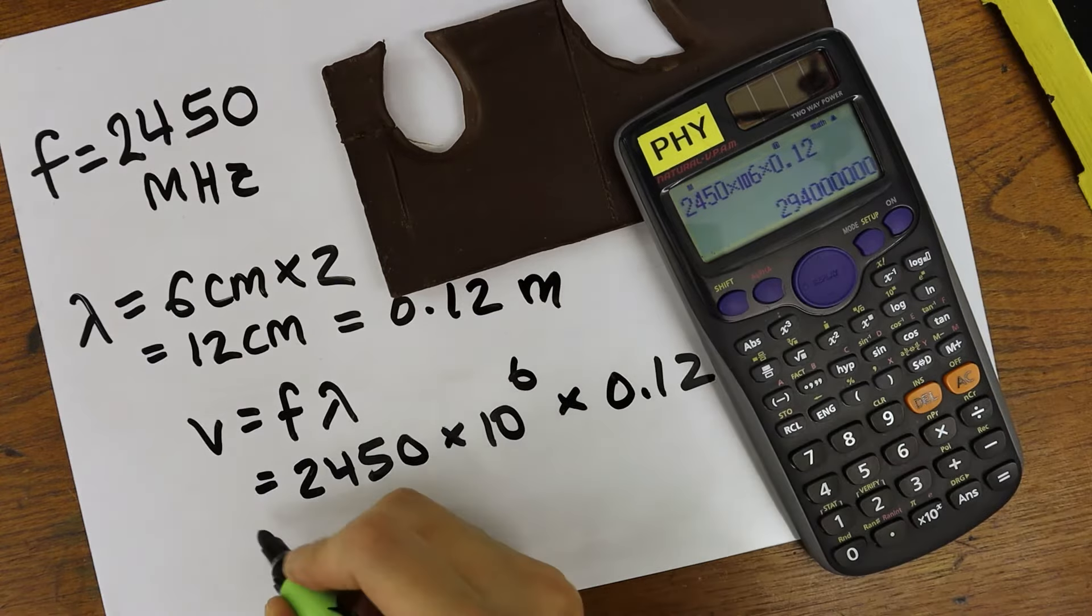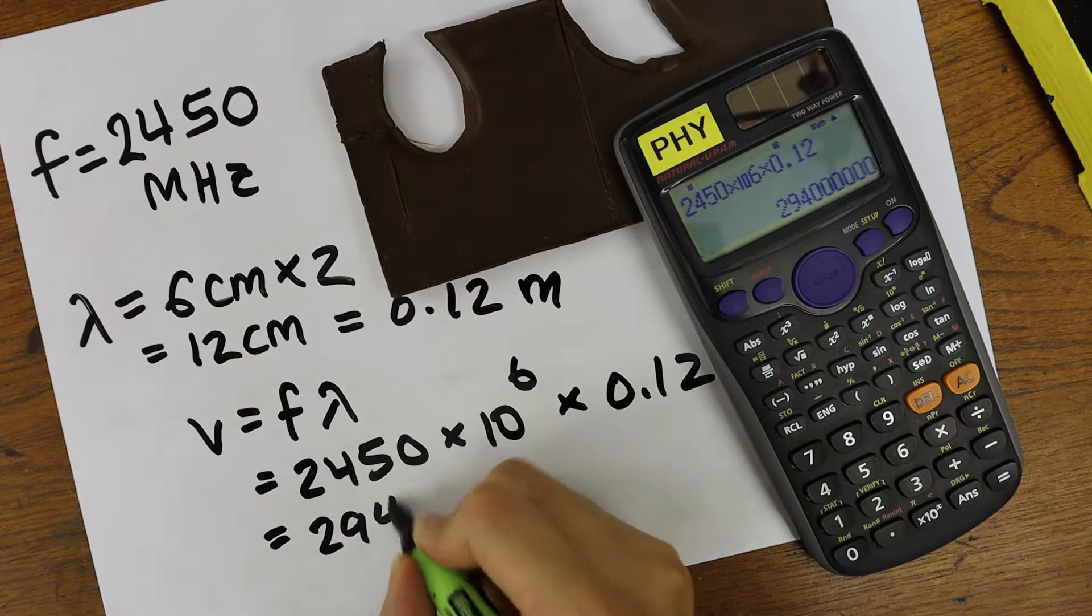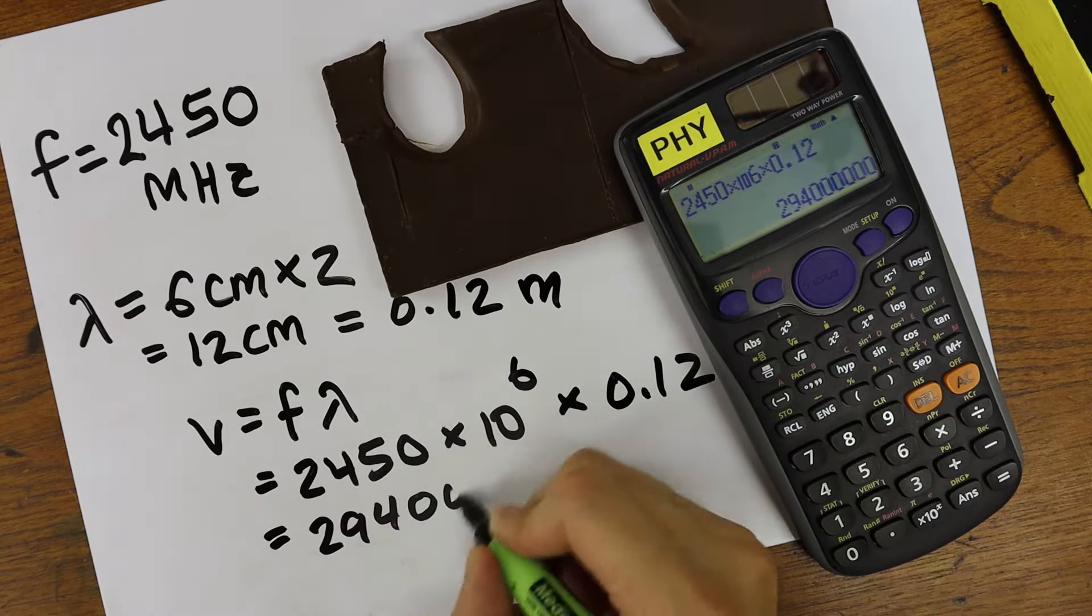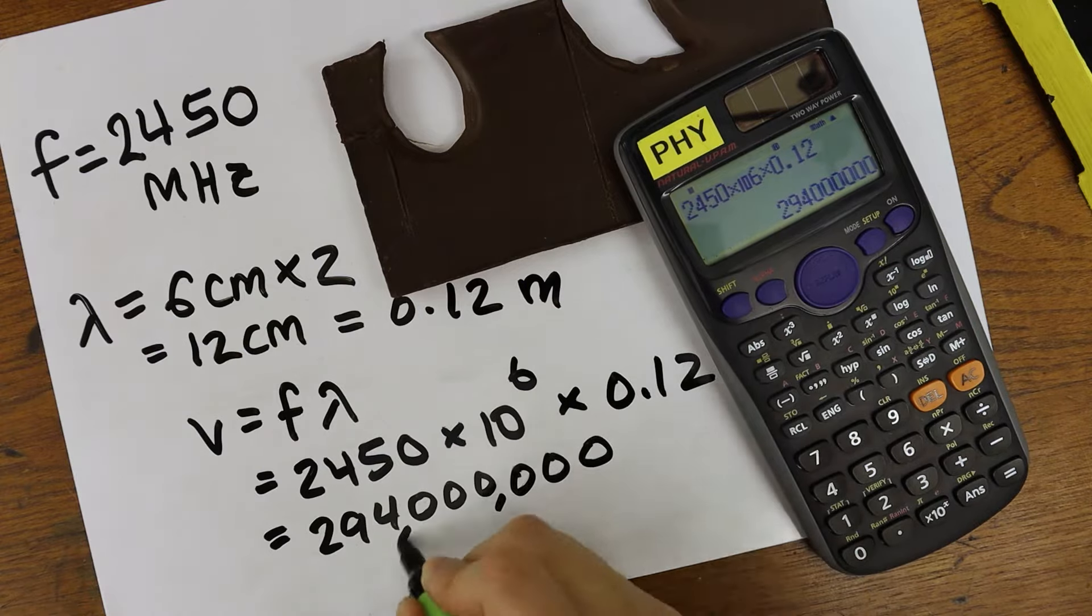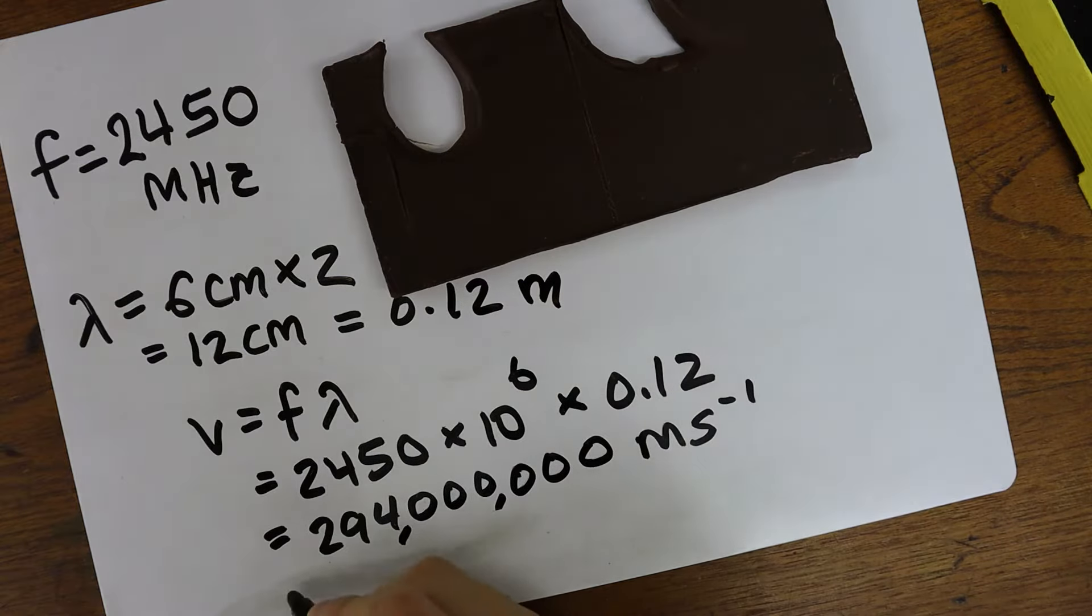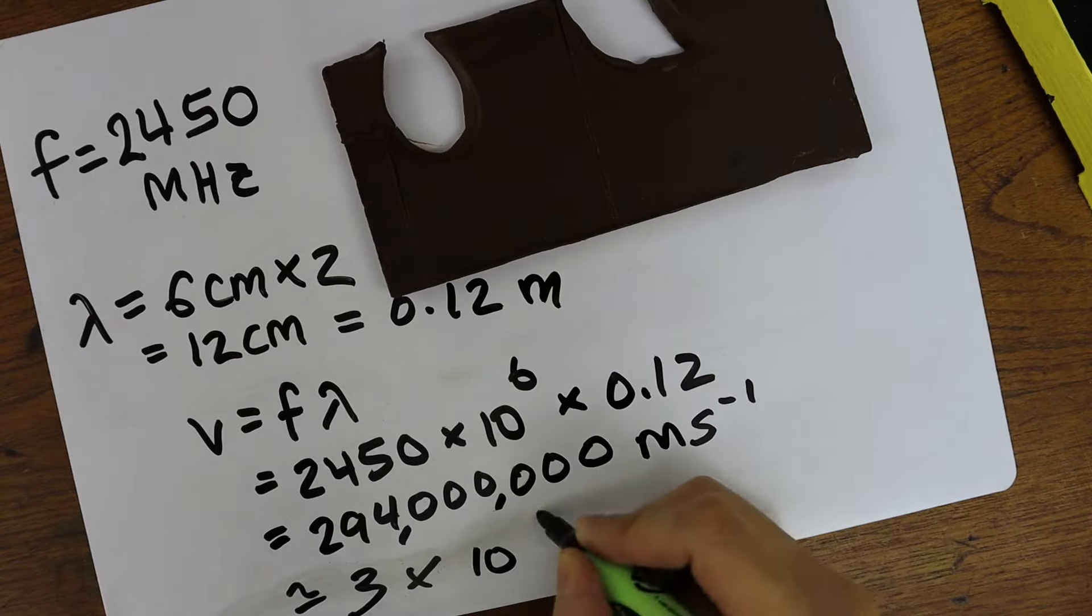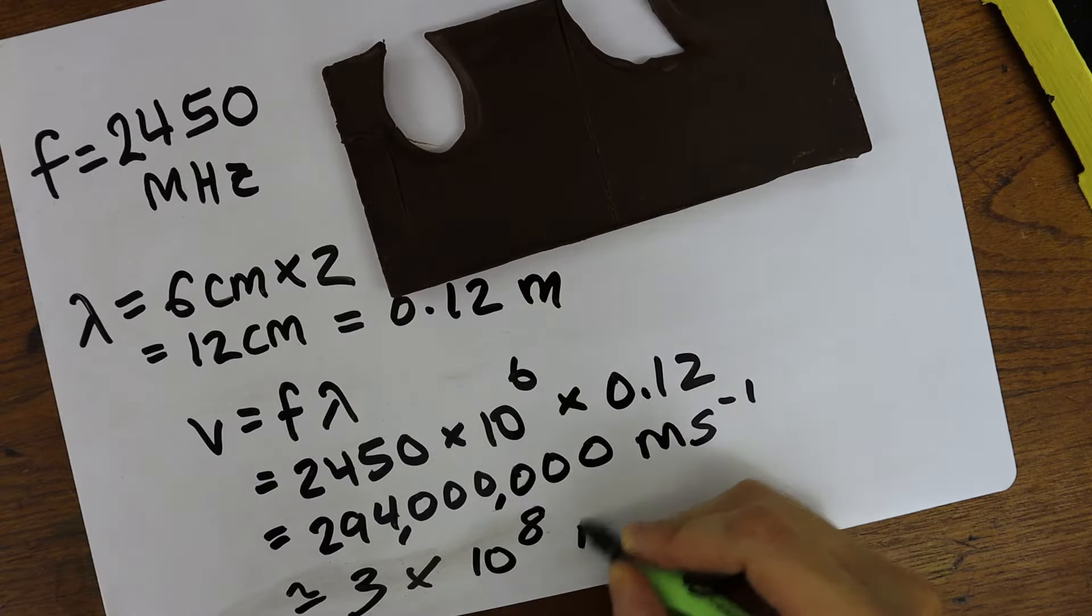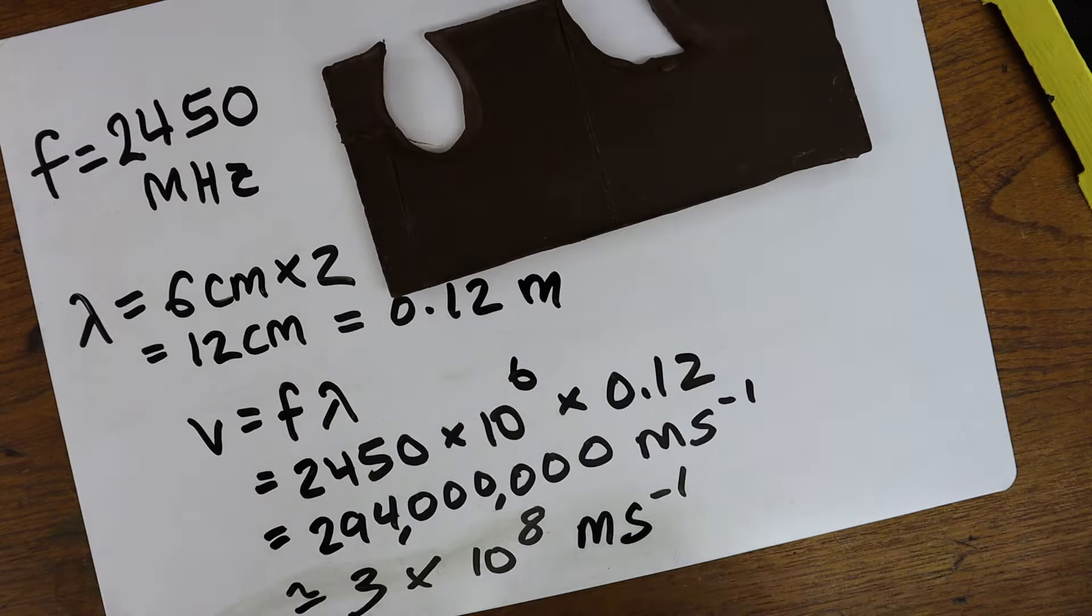We calculate the speed of light to be 294 followed by 6 zeros. We round it to 3 times 10 to the power of 8 meters per second. And that's our speed of light.